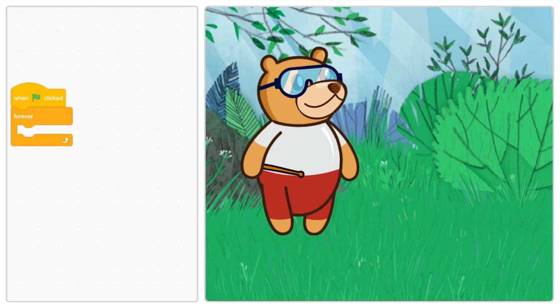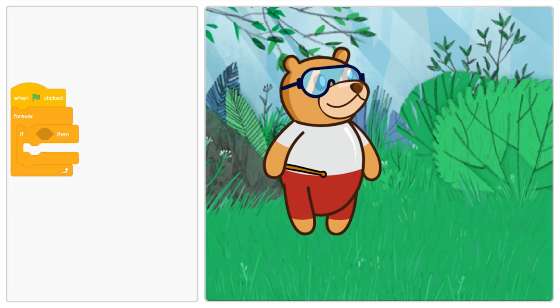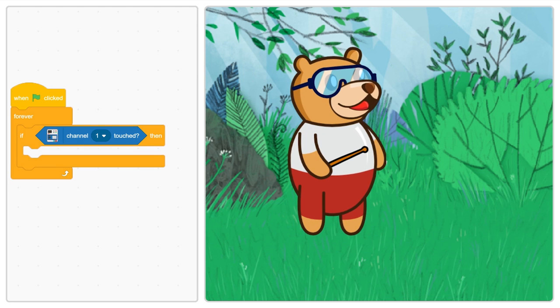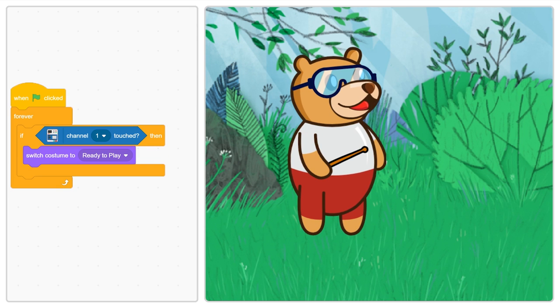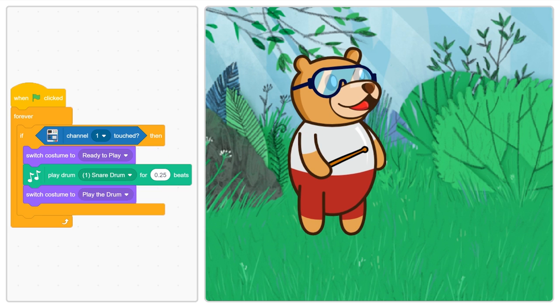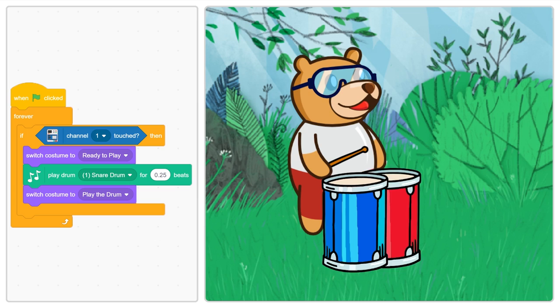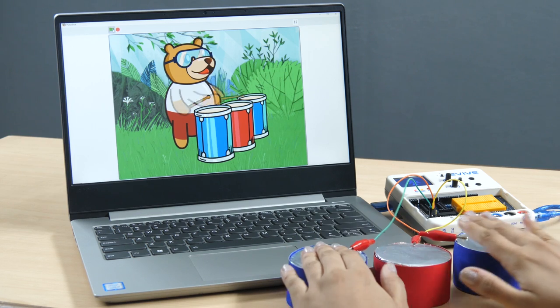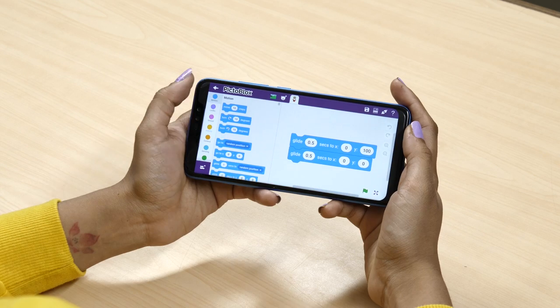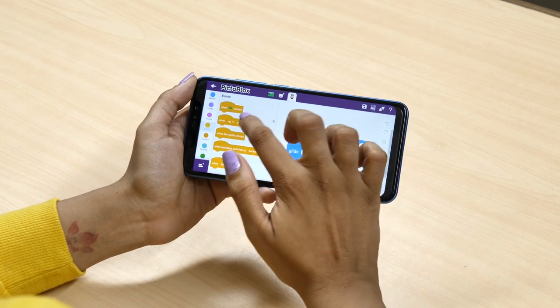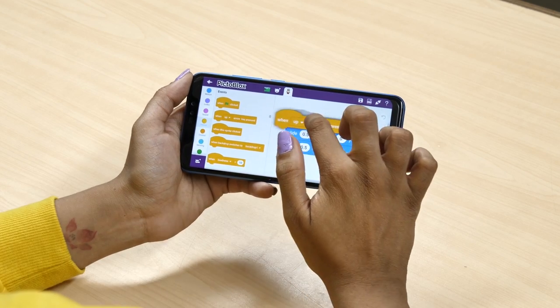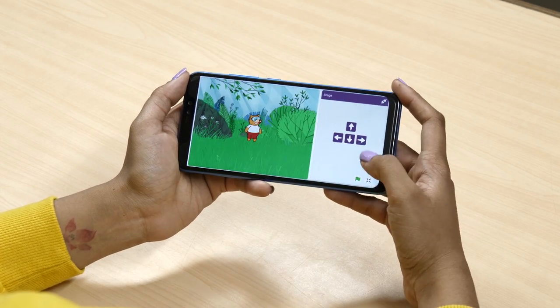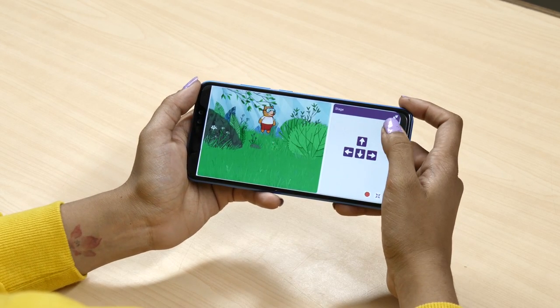Similar to the desktop version, the Pictoblox app is a graphical programming platform based on Scratch blocks for you to learn to code anytime, anywhere. Its user-friendly interface and drag-and-drop functionality make programming fun and interactive.